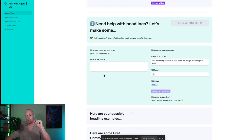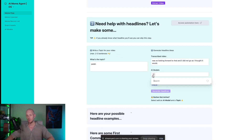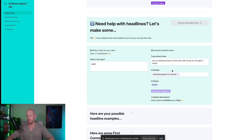We can see the transcribed video here, and then we just need to add in our topic — paddle. From there we choose our AI model. I'm going to use Claude 3.7 because that is by far the best one I've found for creating memes. Then we click 'Generate Headlines.'